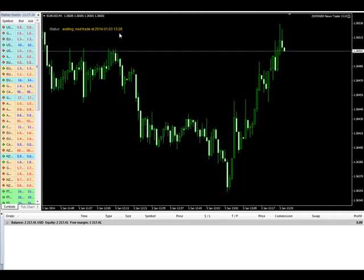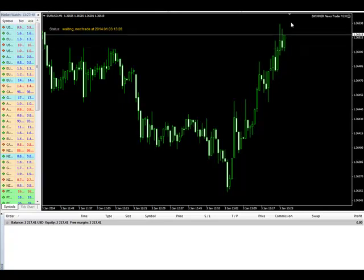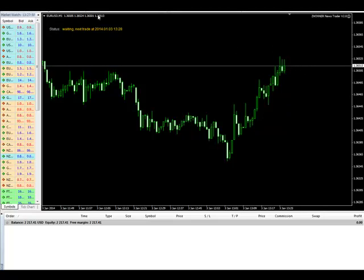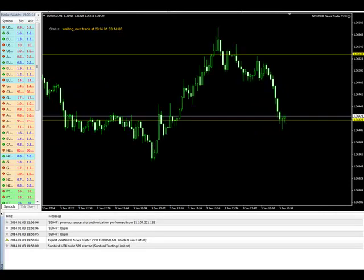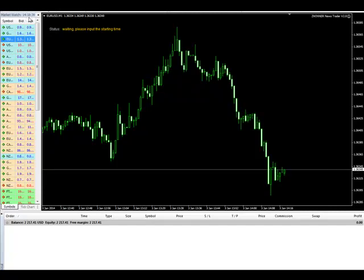The time is set at 13:28. As soon as the server time changes to 13:28 and a new candle opens, it will place four pending orders — two pending orders to buy and two pending orders to sell — about 10 pips away from the open of the candle. As soon as the new candle opens, I will place a line to show you how far the pending orders are placed.